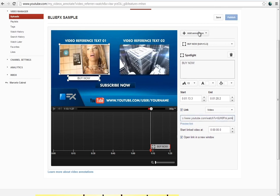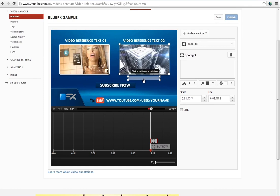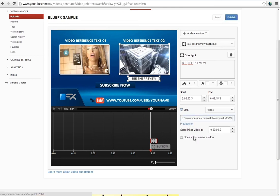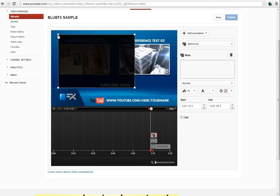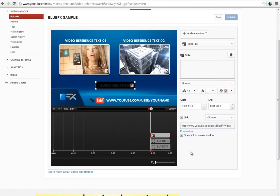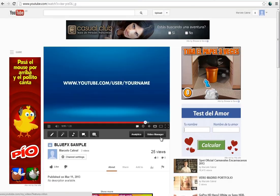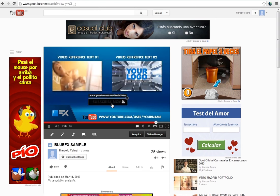To add another annotation, make the same process by choosing another Spotlight in the Add Annotation button. Done. Now publish the video using this button right here. This is all that you need to know to customize this project and publish it using interactive annotations in your own YouTube channel.